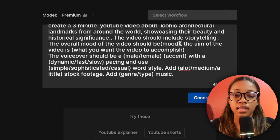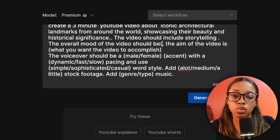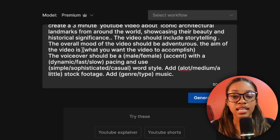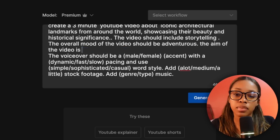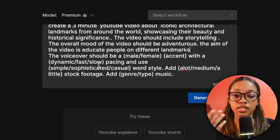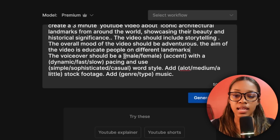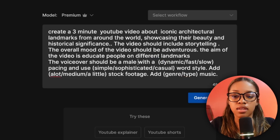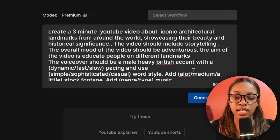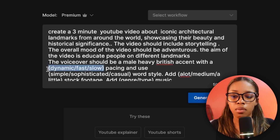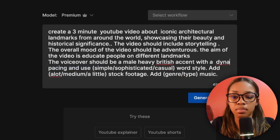The overall mood of the video — I want it to be adventurous. The aim of the video is to educate people on different landmarks. For the voiceover, we'll say we want a male with a heavy British accent. Then select the type of pacing — in this case I want his voice to be dynamic, meaning there'll be some highs, some lows, it won't just be monotonous.